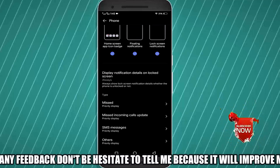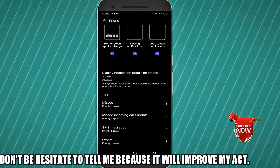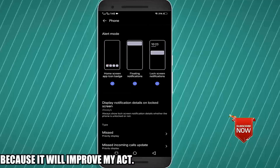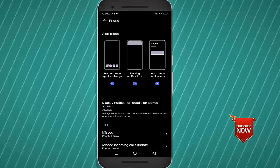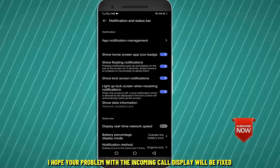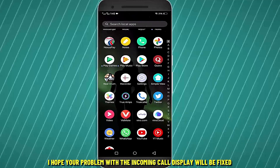If you find your incoming call notification is off, then turn it on. That's it, thanks for watching.